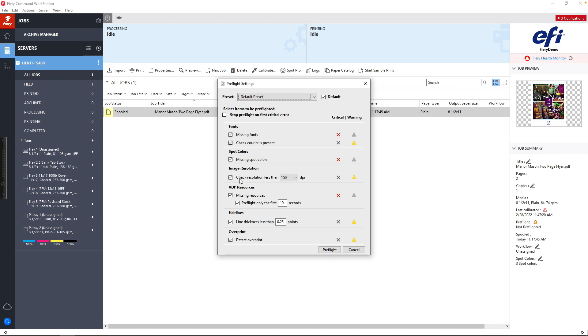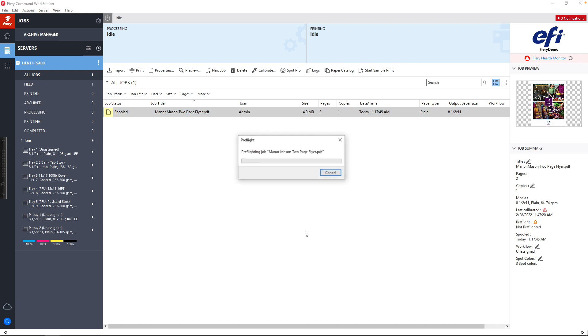Using the standard preset, I'm going to hit the Preflight button, and it's going to run those checks against this file.